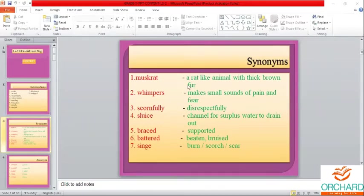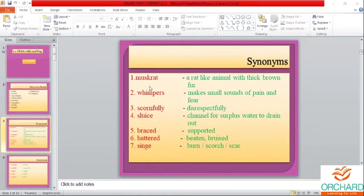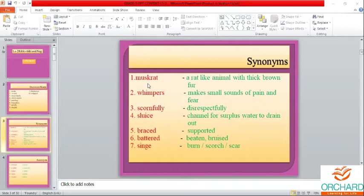Please keep in mind the synonyms could be asked as 'give another word for.' For example: give another word for 'a rat-like animal with thick brown fur' — muskrat. If I ask for the synonym of muskrat, you must answer 'a rat-like animal with thick brown fur.' You must know both meanings.